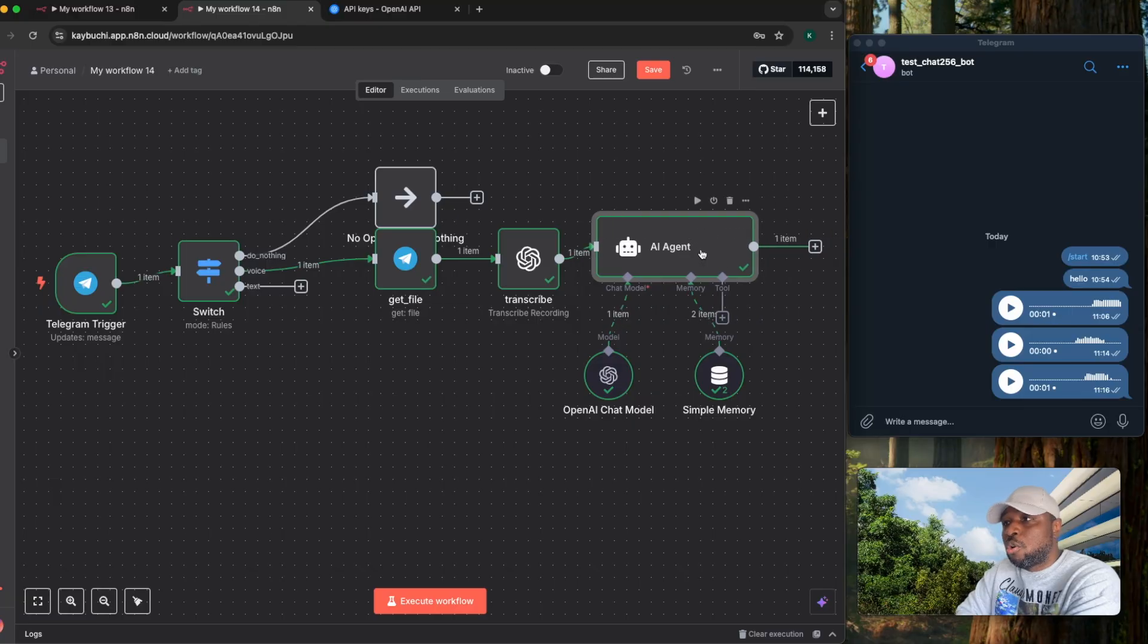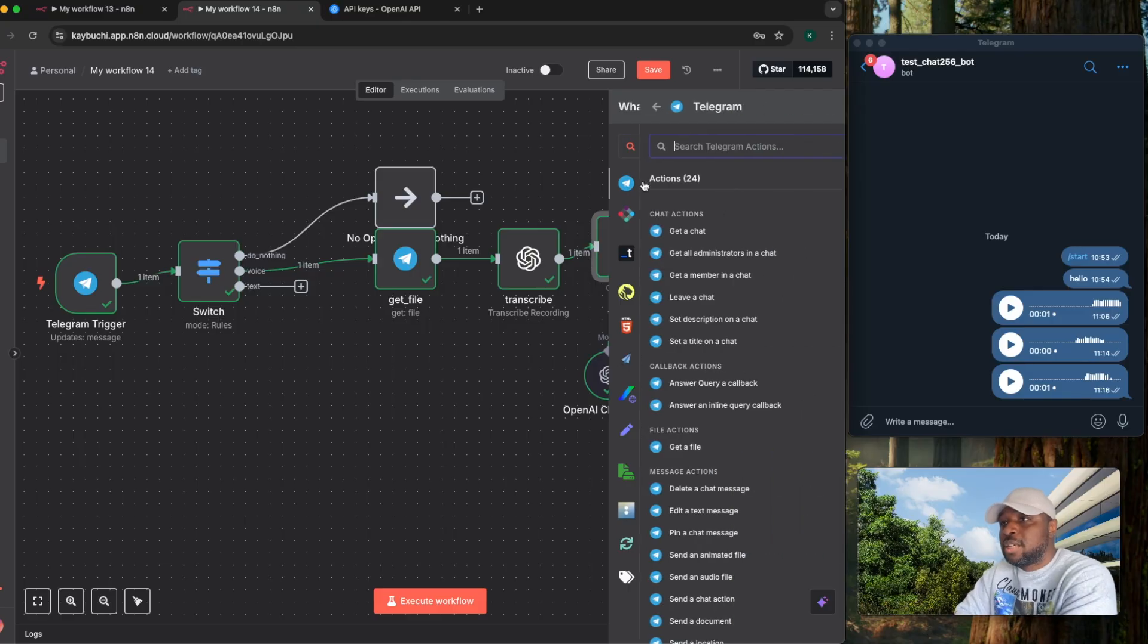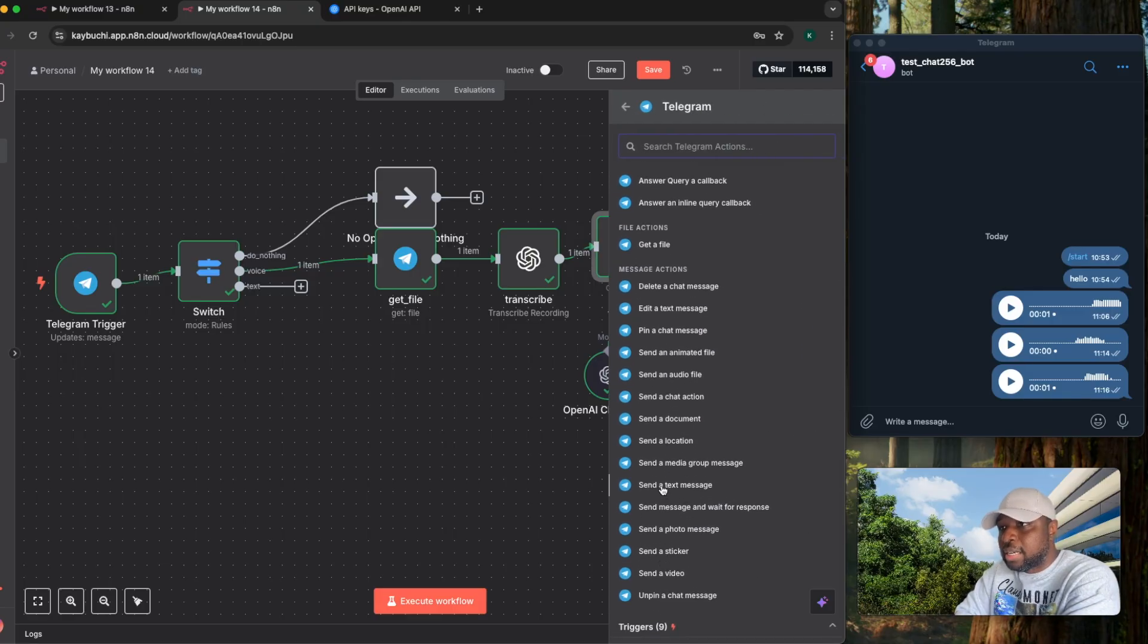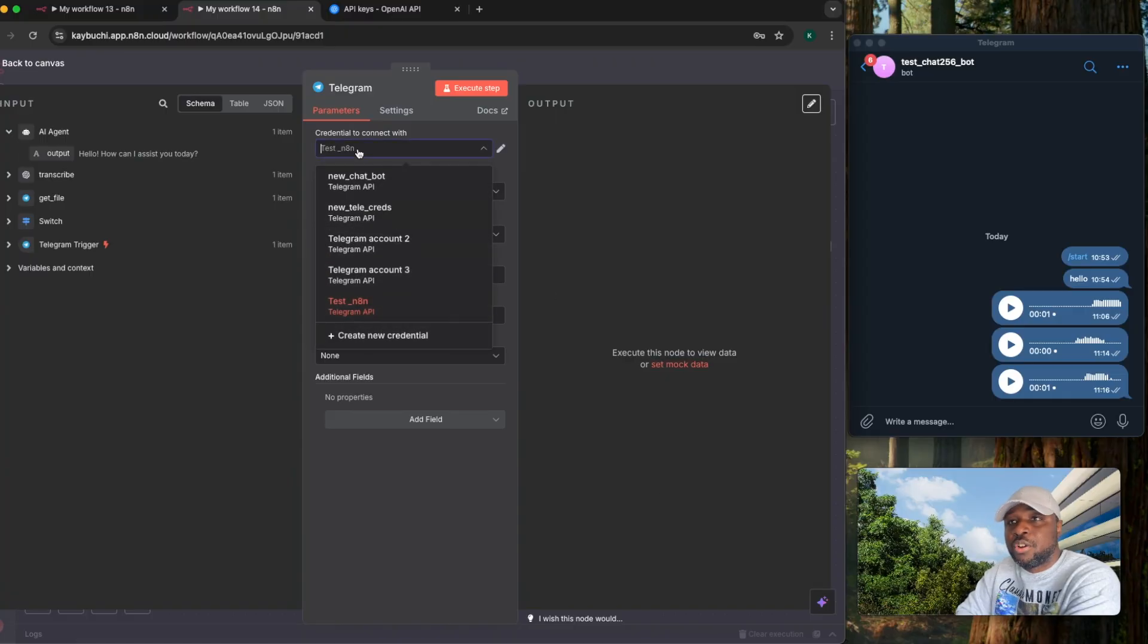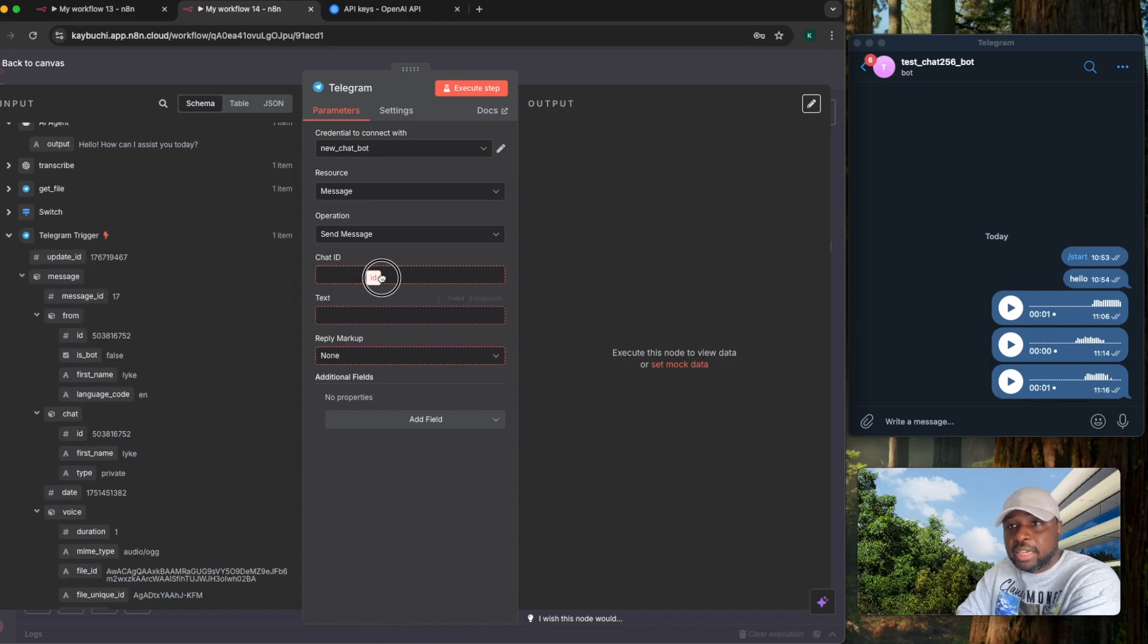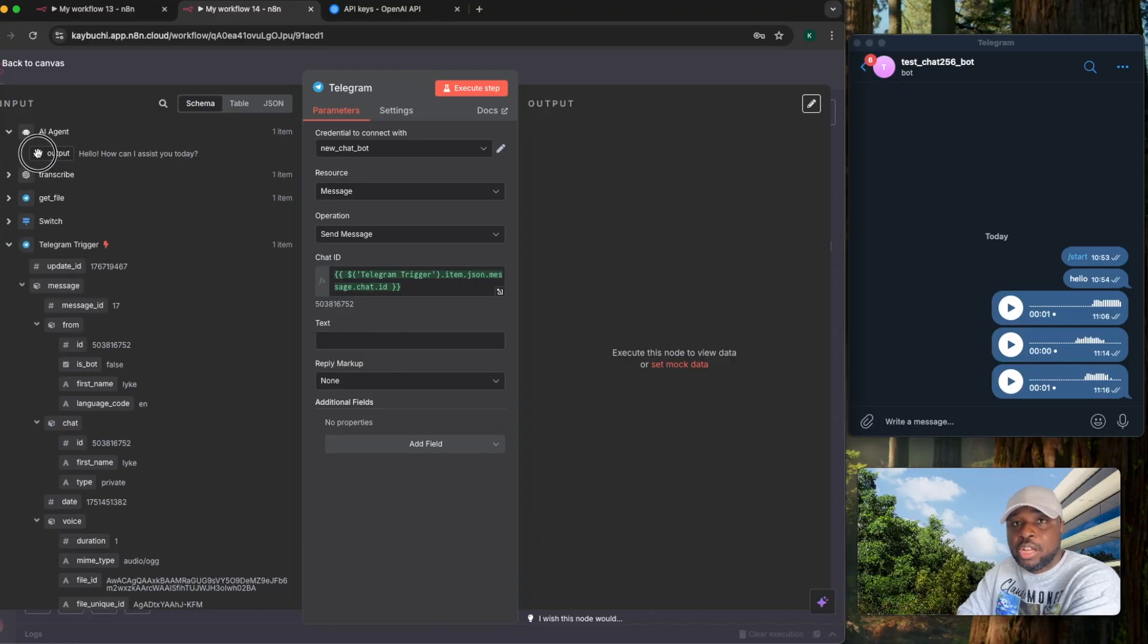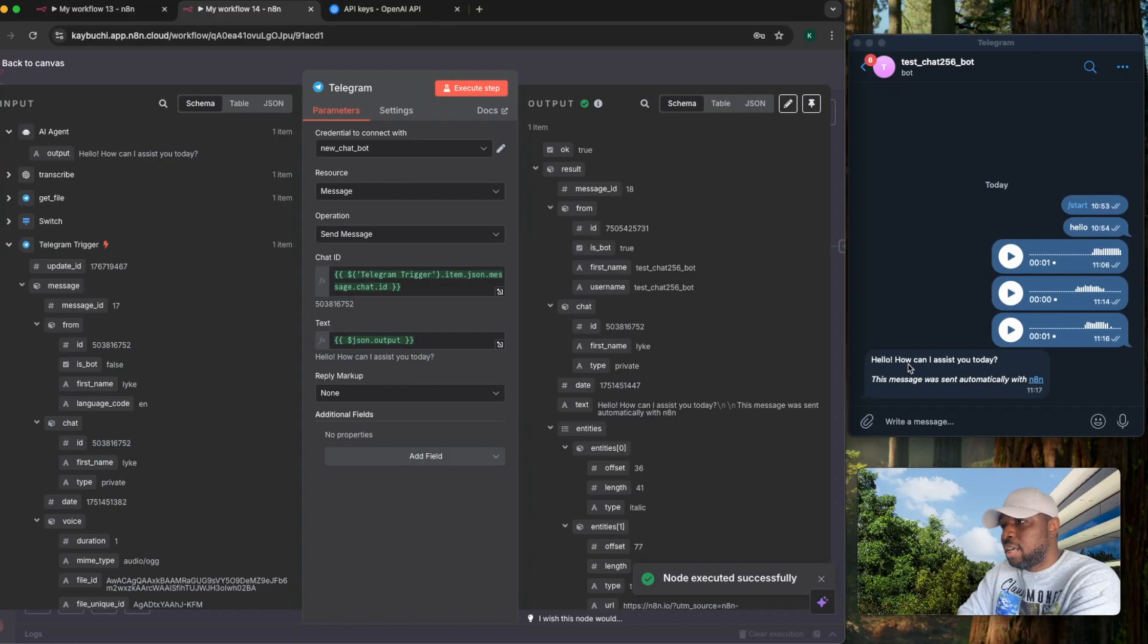Now at the end of it all, I need to be able to send a message back to myself. So go back to the Telegram node. Select this Telegram node. Look for send a message. Send a text message, which is the message action that you want to use. Credentials to connect. Remember, this is the credentials we created at the beginning. New chat bot. Then the resource is message. The operation you want is to send a message. The chat ID, you come back here and say where is the chat ID? This is the chat ID. You select this chat ID so that it has it. And the text is the output you want it to provide to you. So if I select this output, I drop it here. That's what it's then going to send back to me. So if I execute a step, it's going to take that and say hello, how can I assist you today?